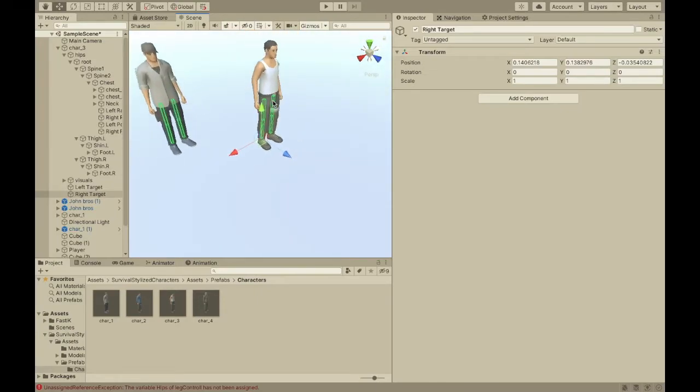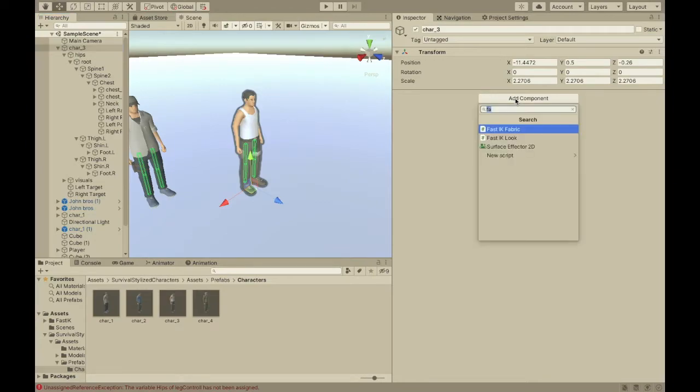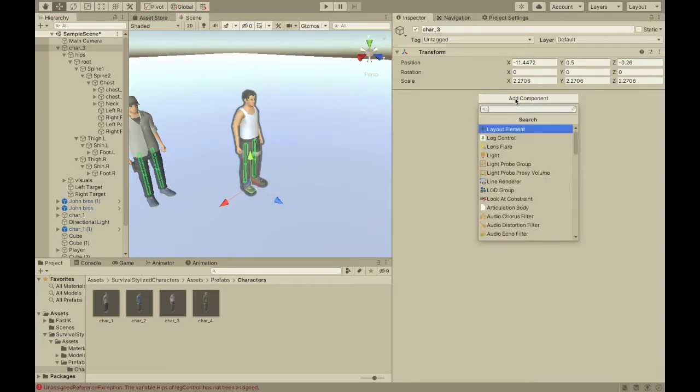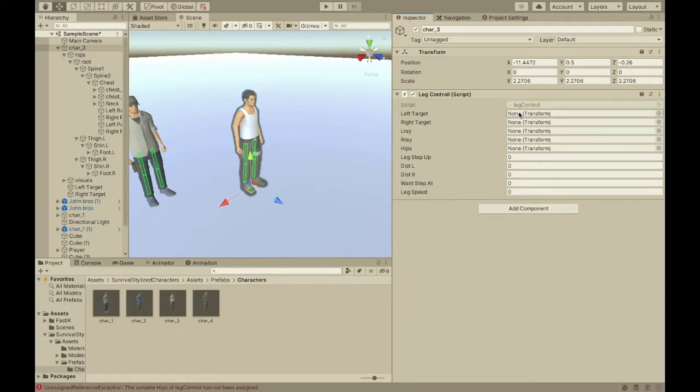So, you need to add the script to the parent of everything. It's called leg control. And, so, you're going to have to put these in. And, then I'm going to show you how the script works.